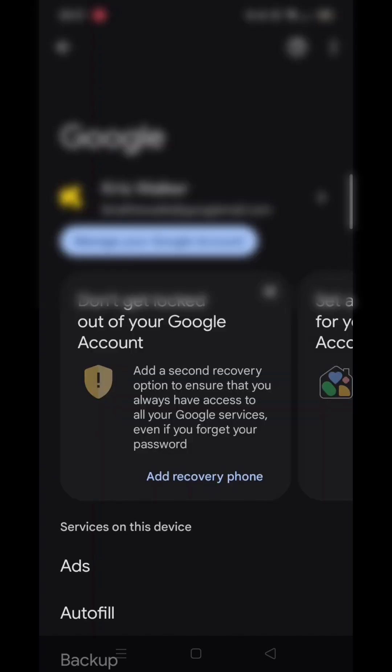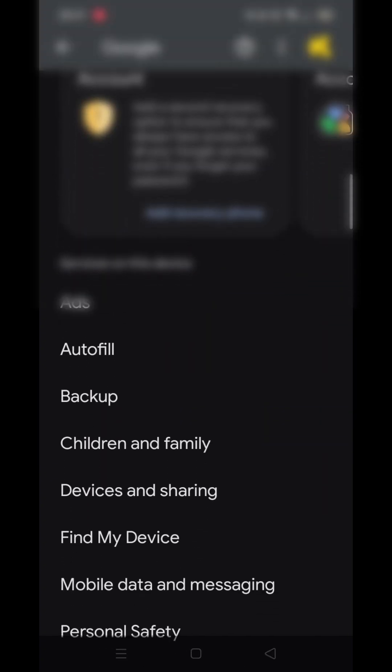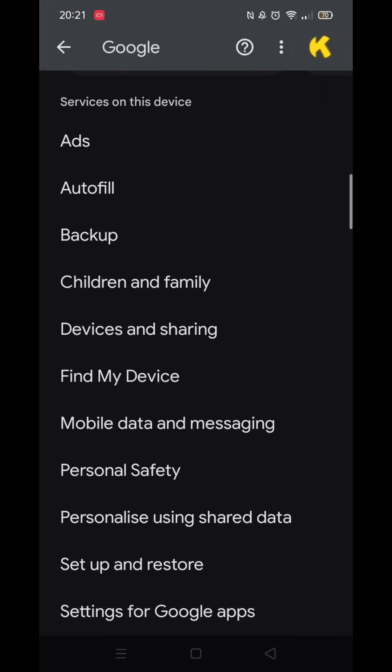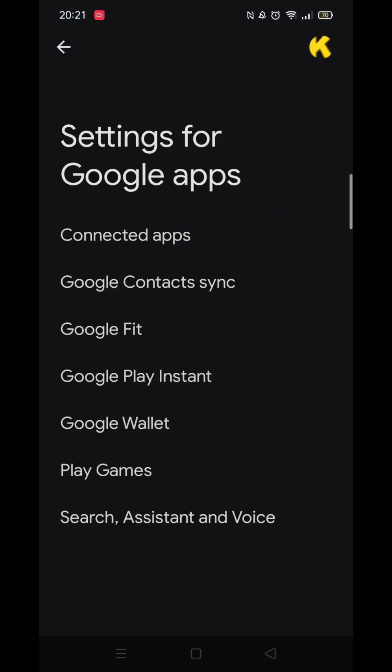Wait for the Google settings to load. Make sure you are signed into your Google account. Now scroll down until you see the option called Settings for Google Apps and click on it.